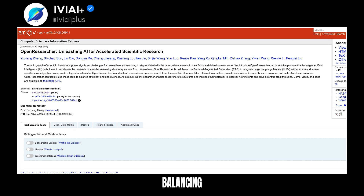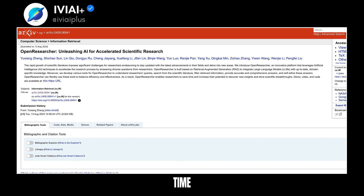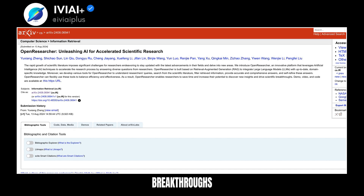By balancing efficiency and effectiveness, Open Researcher empowers researchers to save time and uncover new insights, potentially leading to scientific breakthroughs. Explore the demo, video, and code at the provided link.